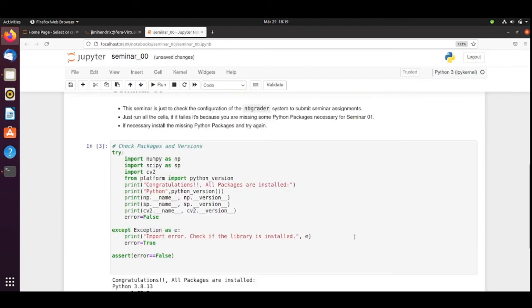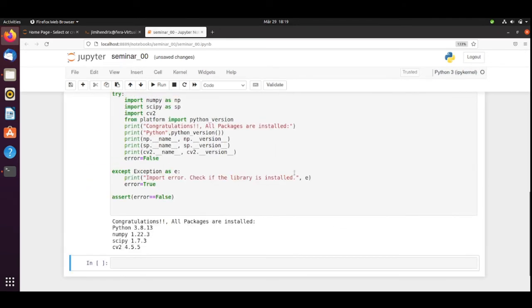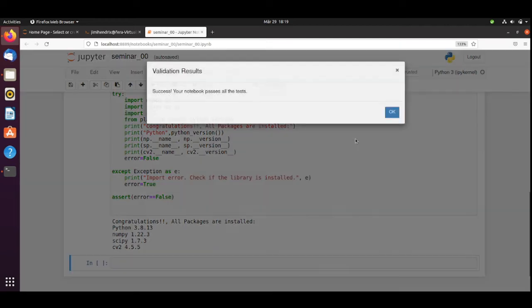Validate. We just run this code. Like if you were executing the cell. But let's do it anyway. Success. Your Notebook passes all the tests.